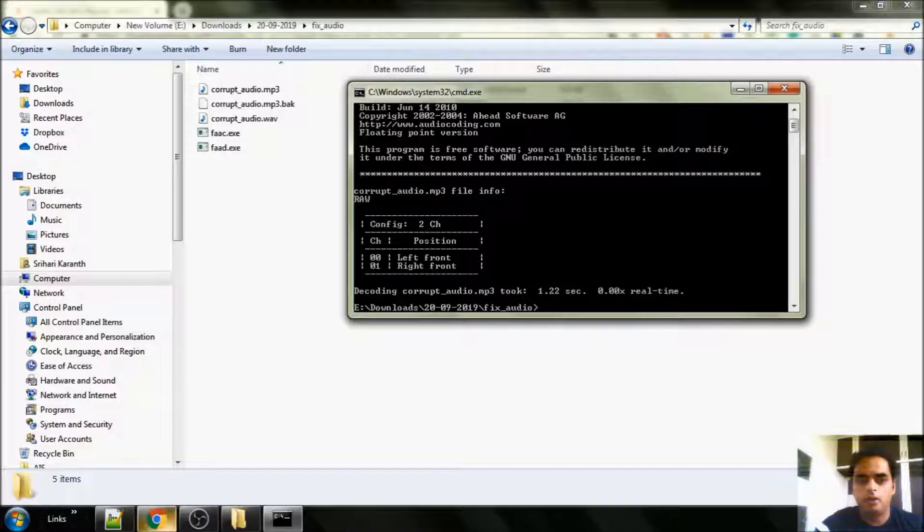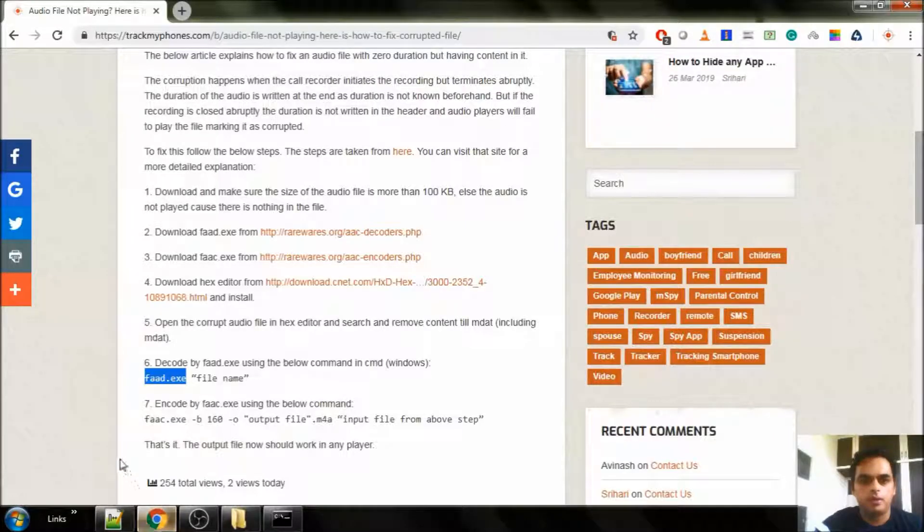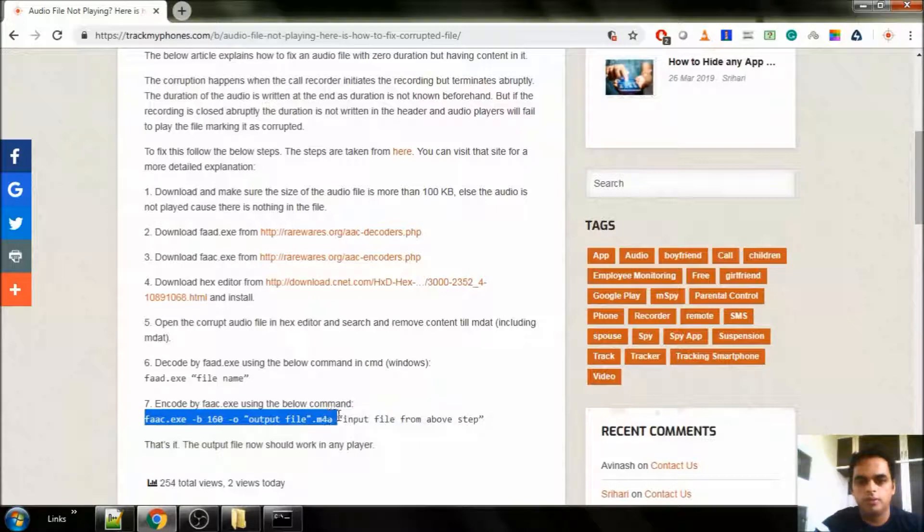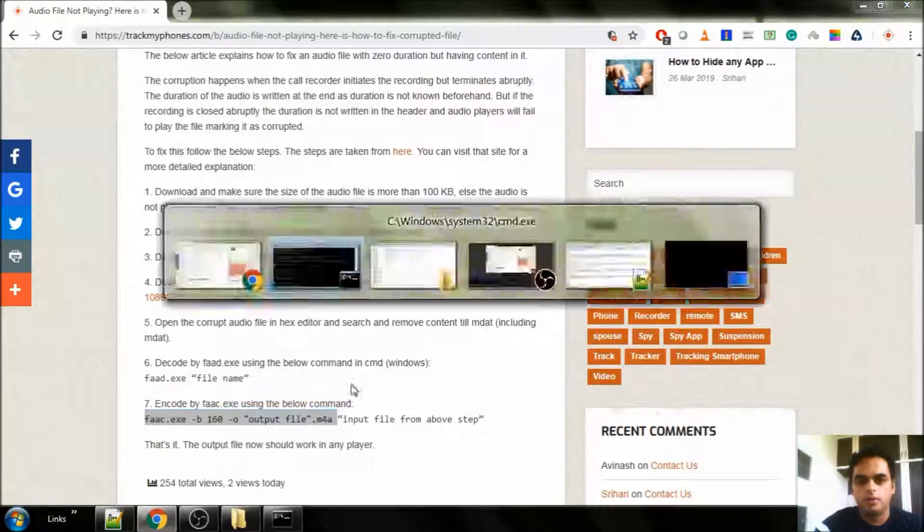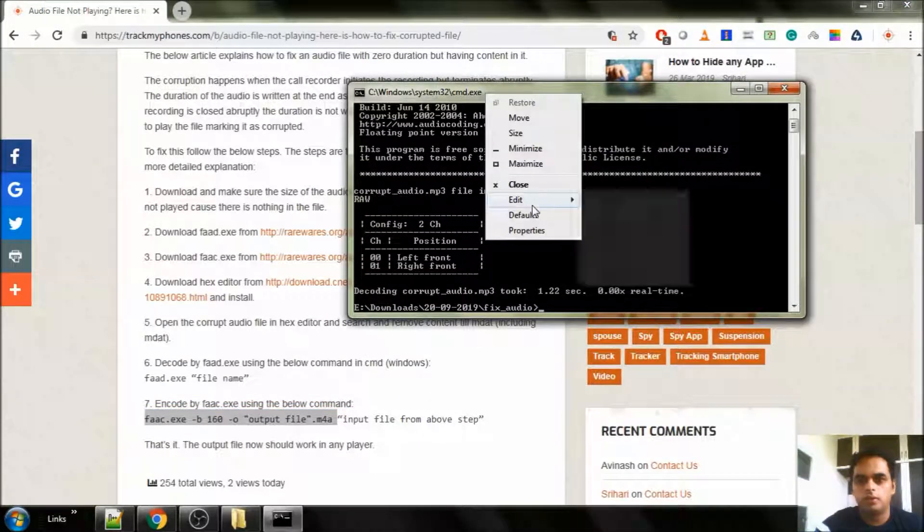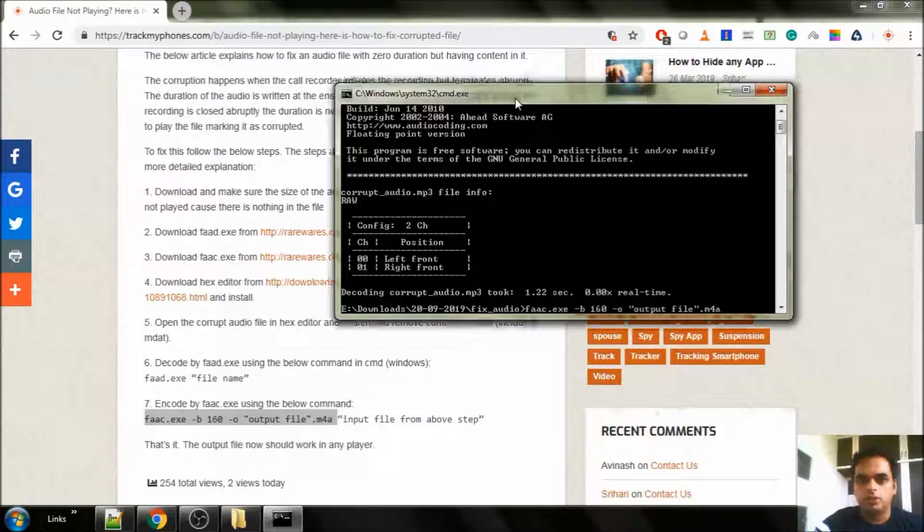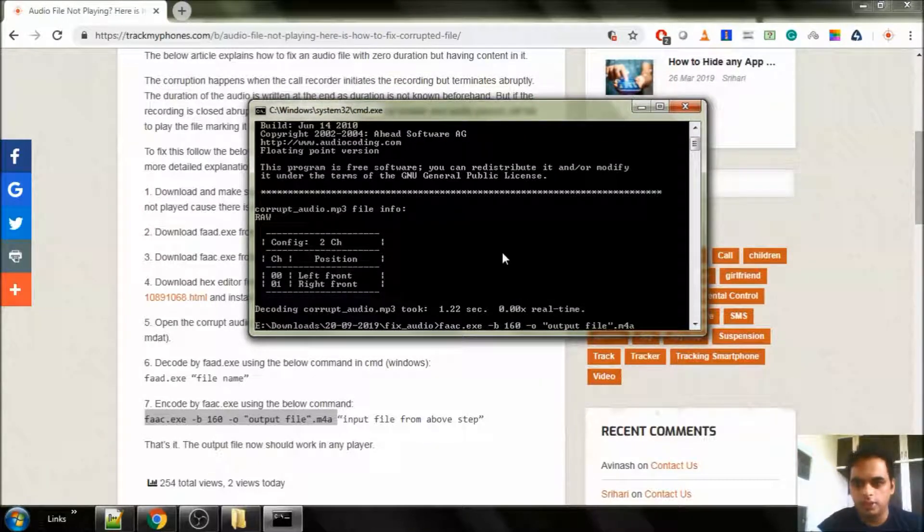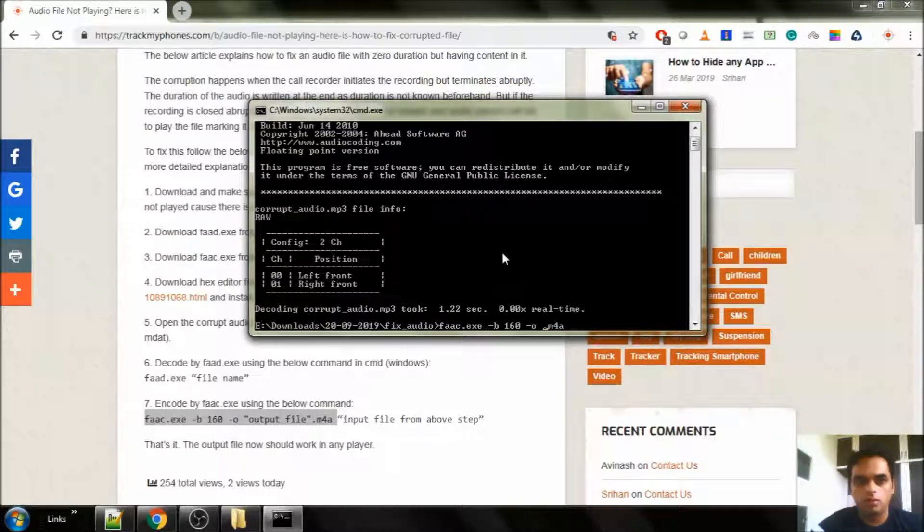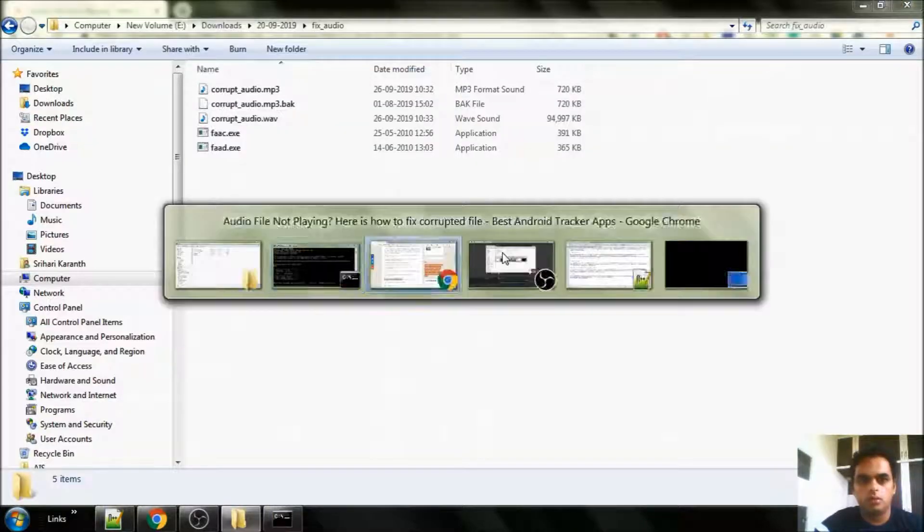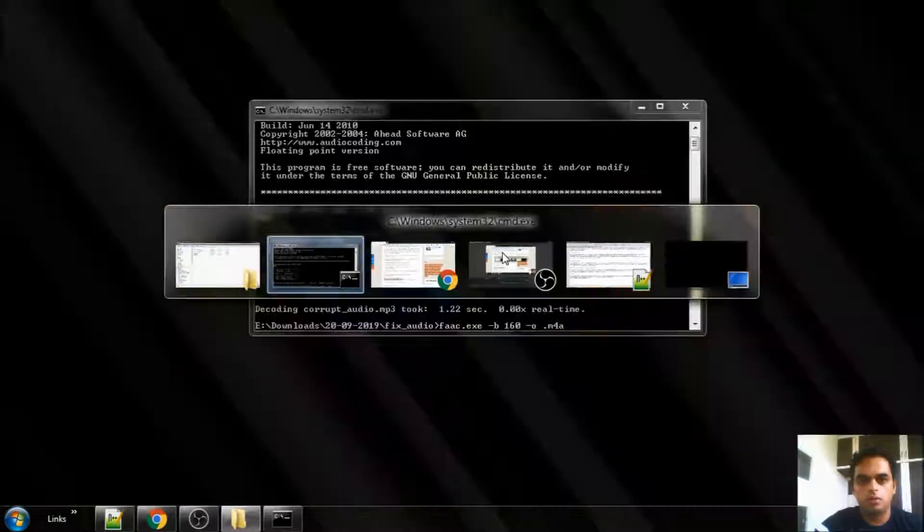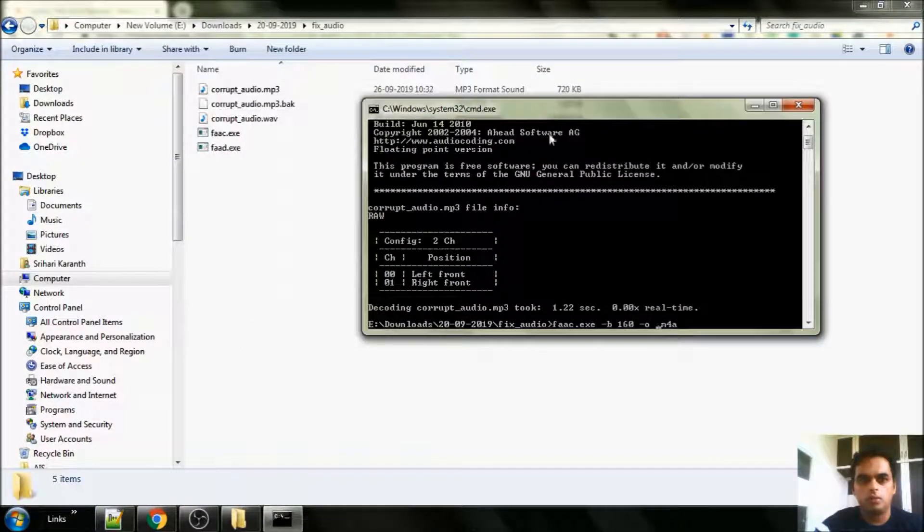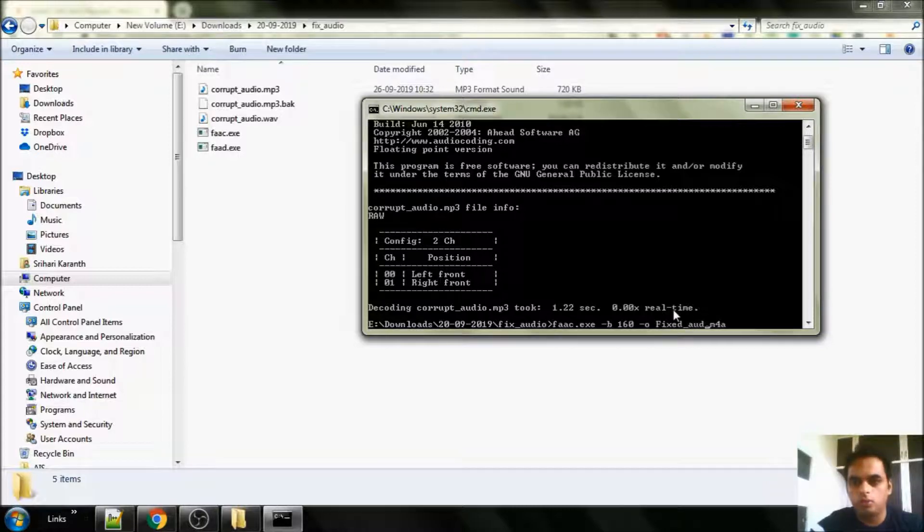And now for the final step. Copy this line and paste. Since the file size is small it was fast. Otherwise it takes some time. We have to give the new file name. Fixed. Audio. And save.